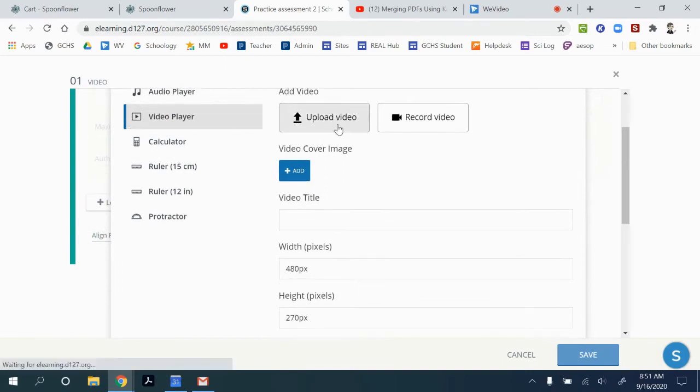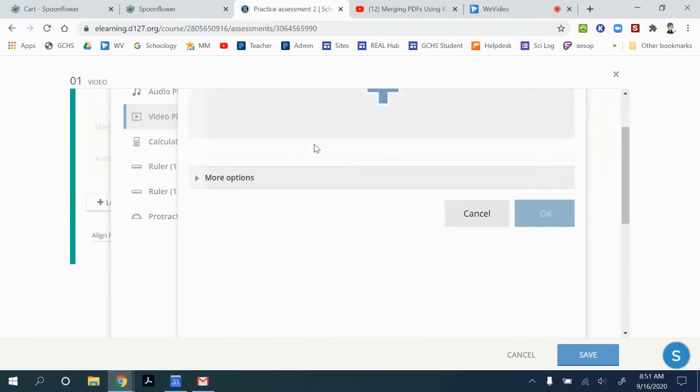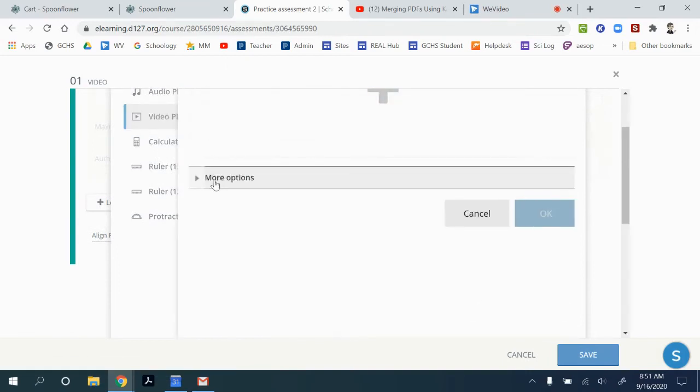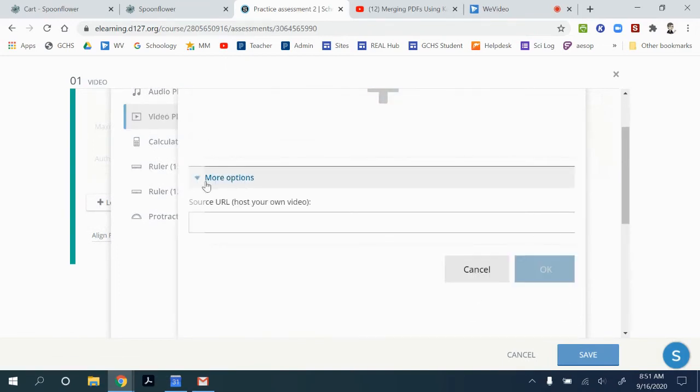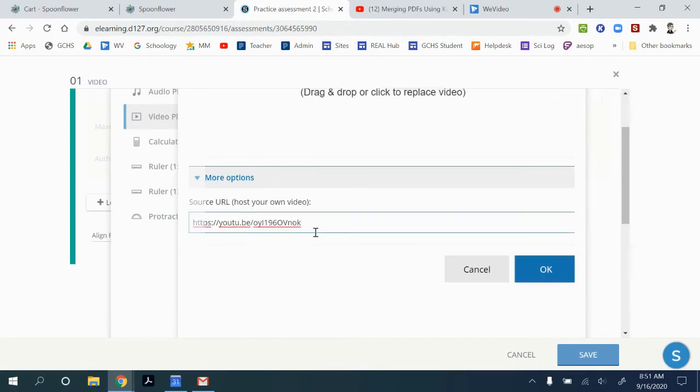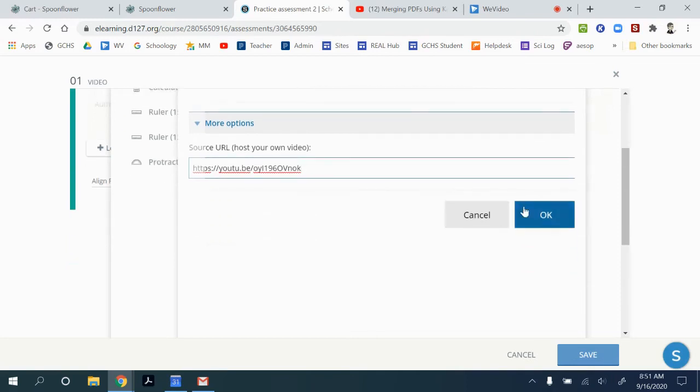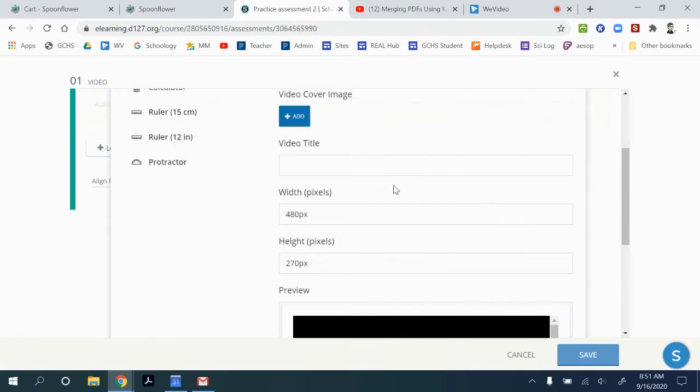And then you can upload a video. And then here in the drop down where it's more options, if you have the URL for the video, say like a YouTube video, you can put it in there, click OK.